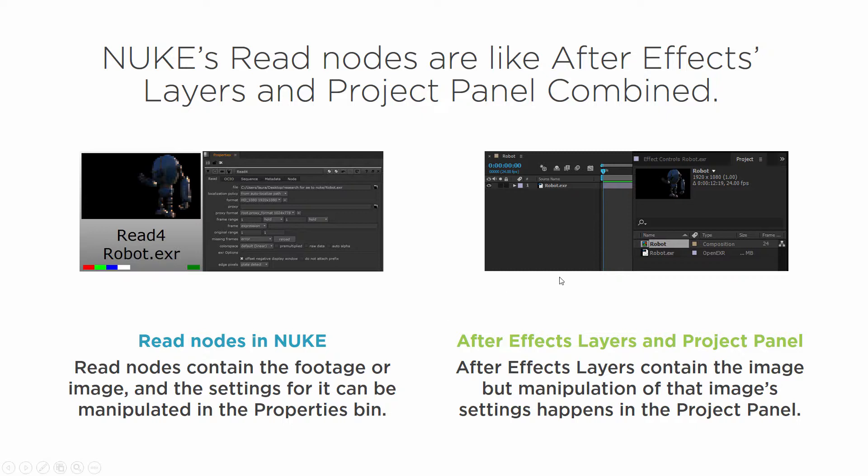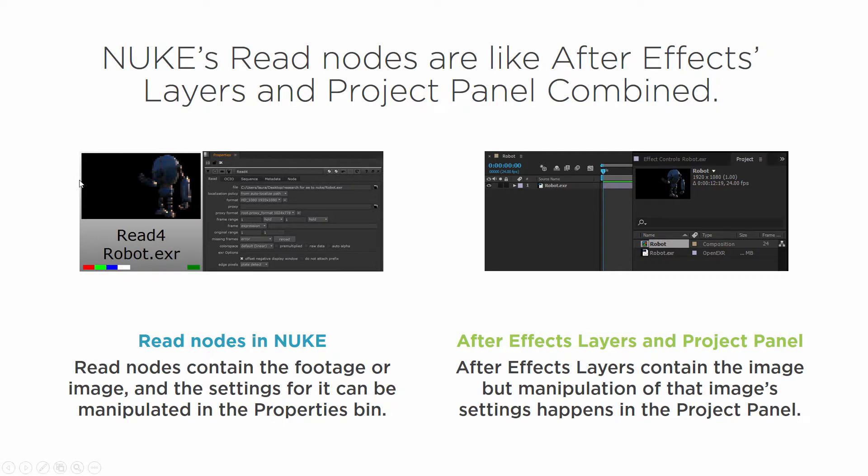For instance, if I want to change the interpolation of a sequence of footage or if I want the footage to loop, I would do that in the project panel in After Effects. So you can kind of think of them the same way where a node is sort of like a layer and the project panel is kind of like the properties bin.